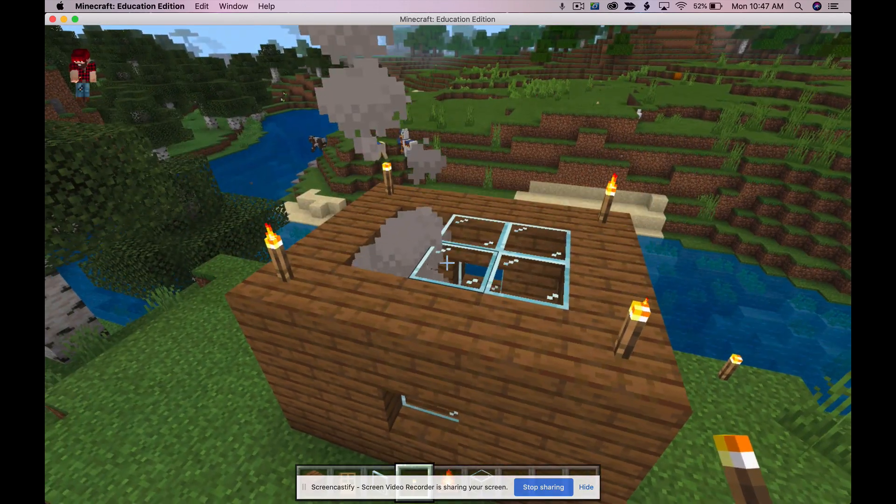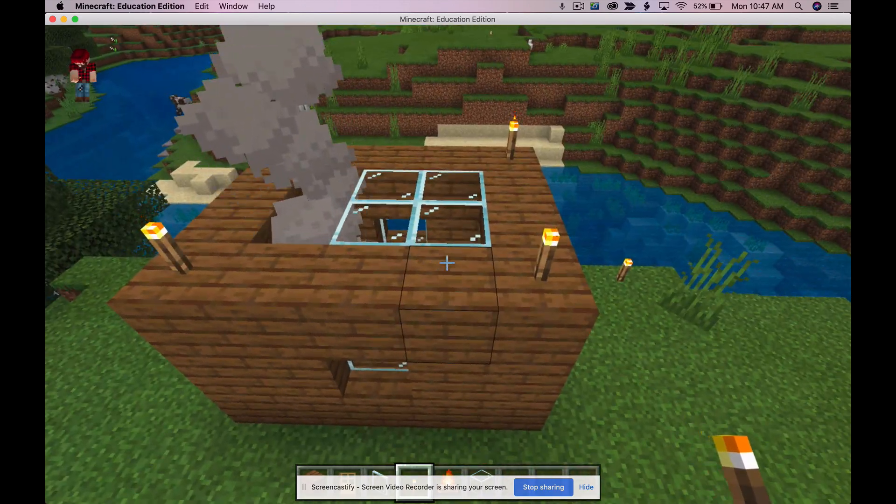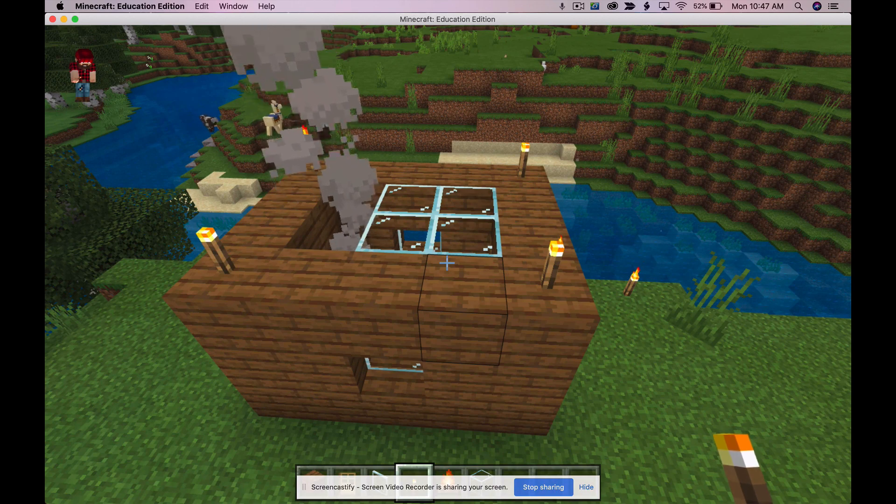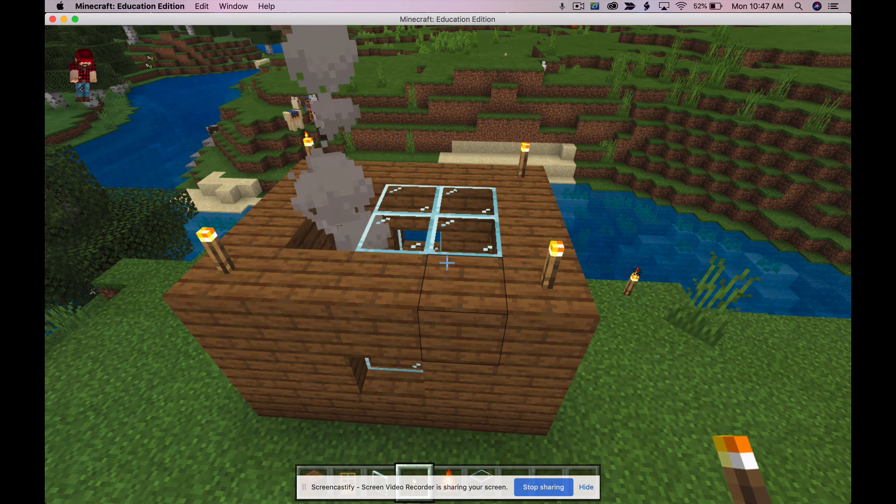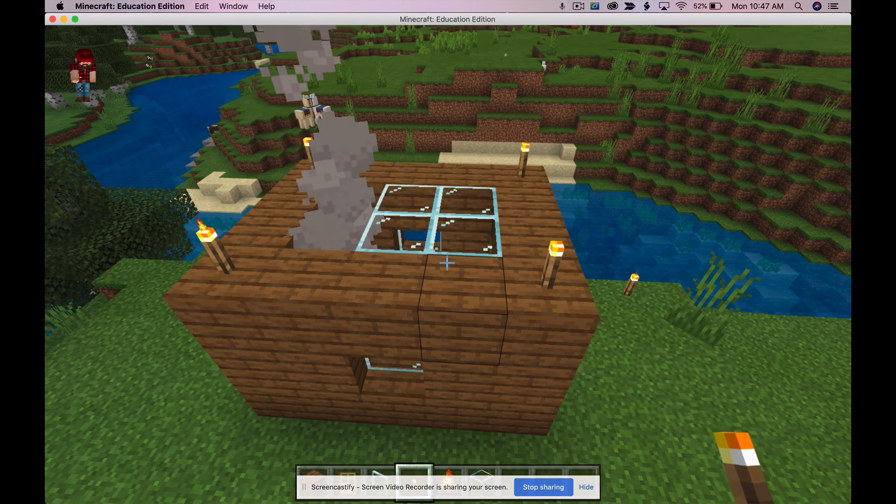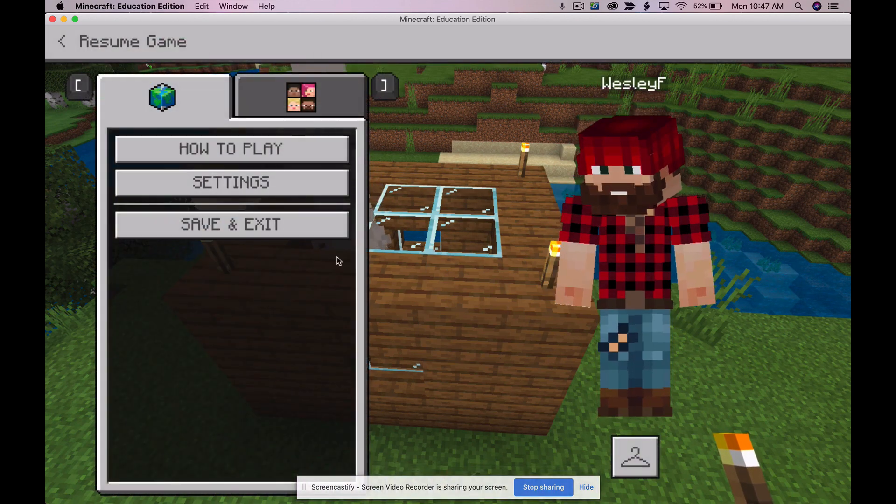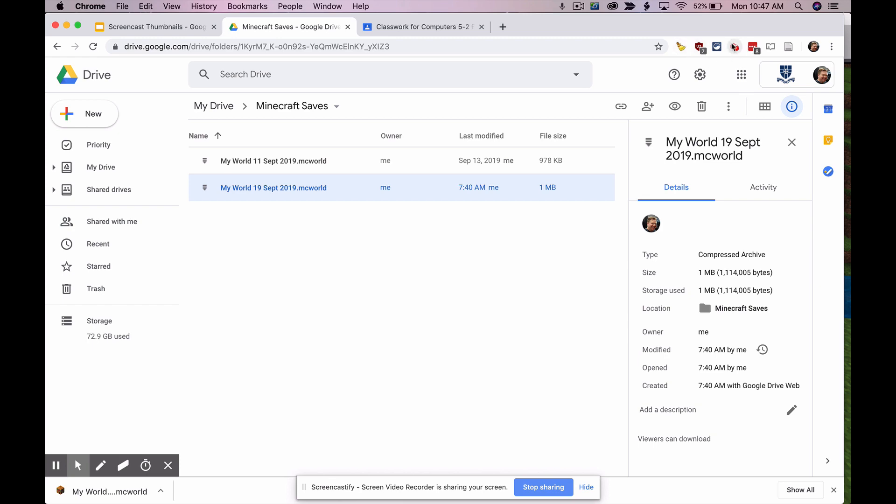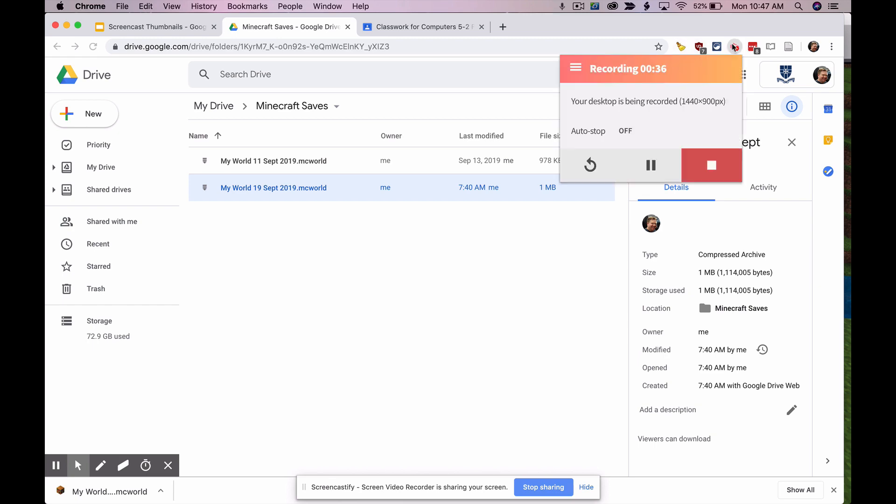That was the only, those were the only five requirements for our house and yeah that's basically it. That is the tour of my Minecraft house. I hope you enjoyed the tour.